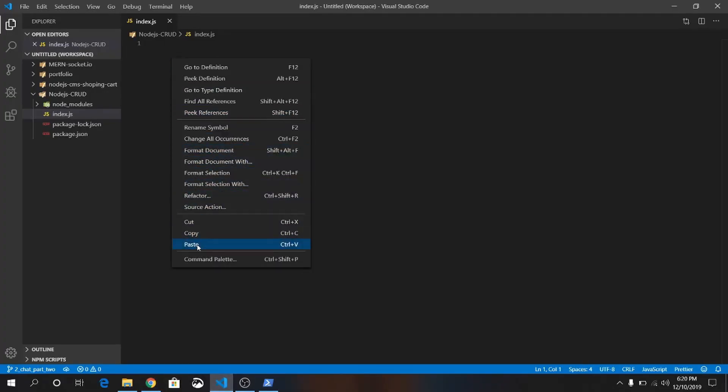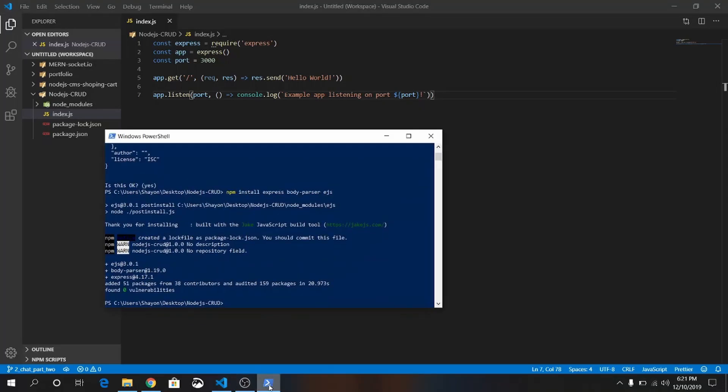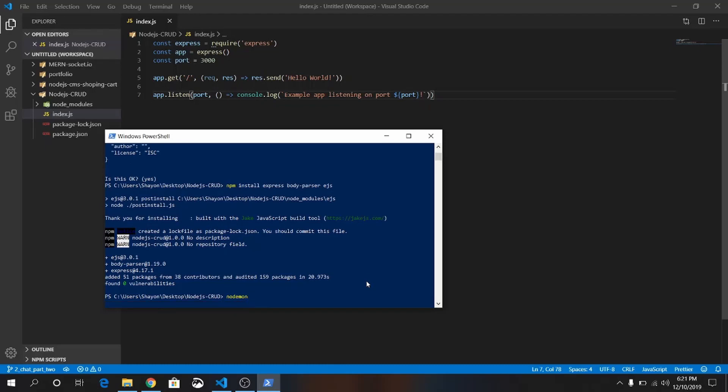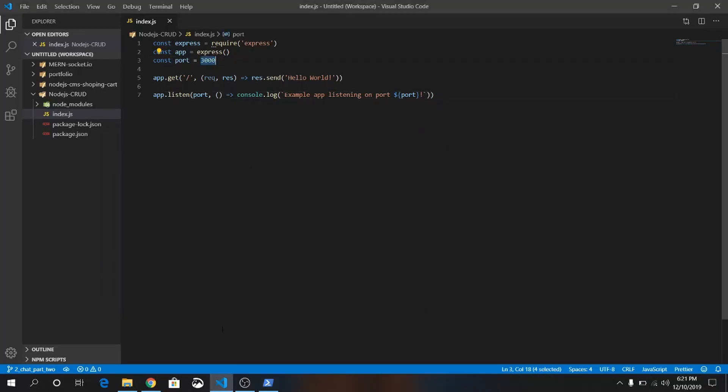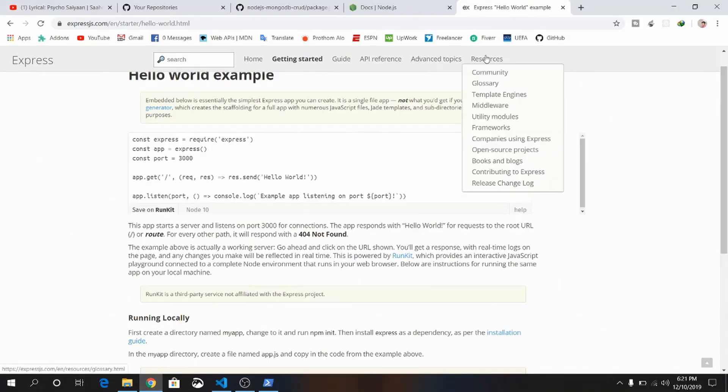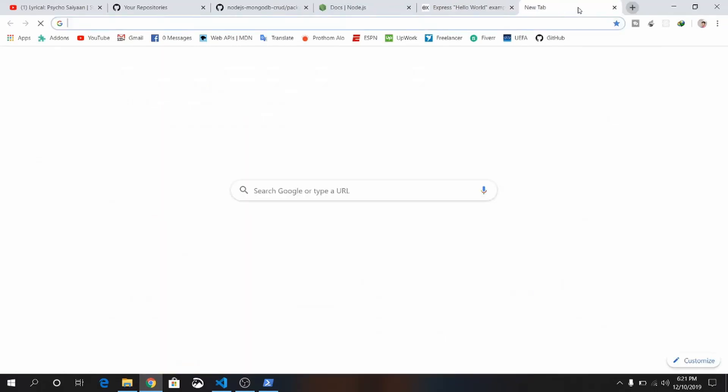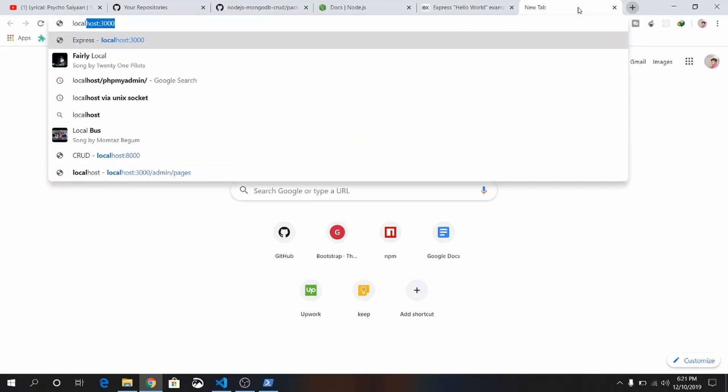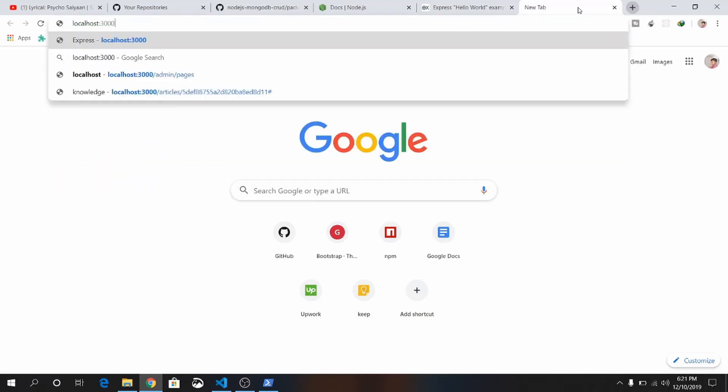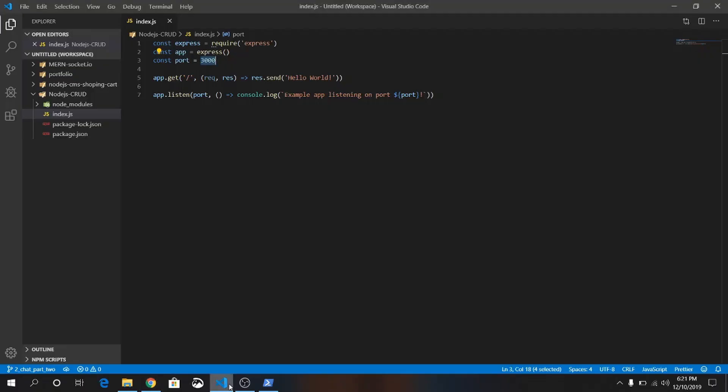Save it. Now just nodemon—the server will automatically listen to port 3000. This is the port number we have set, saved by default by Express. And we are copying their code. Just write localhost 3000, press Enter. Here you will see Hello World. Okay, don't worry, we will change everything from here.